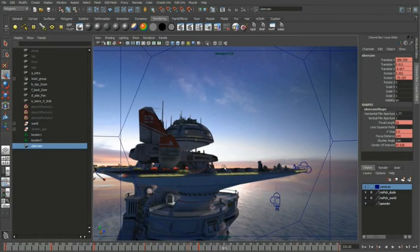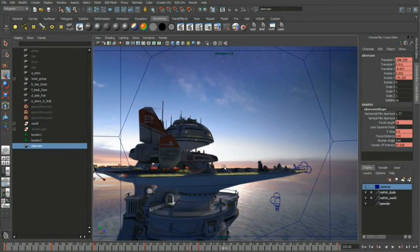So that's a couple of the examples of things you can do with the camera sequencer. And like I said before, we did it all on top of a Viewport 2.0 display so it looked really pretty slick.